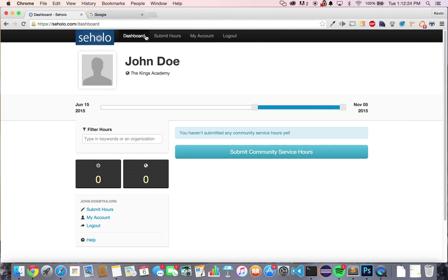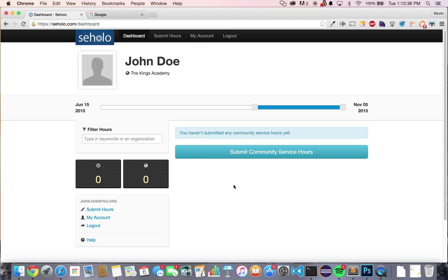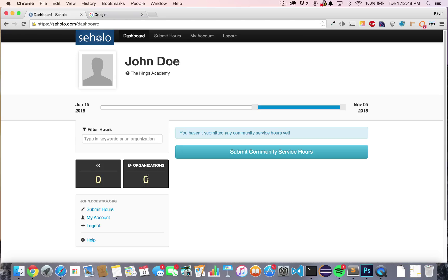This is your student dashboard. From here, you can see all the community service hours that you've submitted for this year as well as past years. By default, your hours are filtered down to the current school year. On the left-hand side, you'll also be able to see totals. This zero represents the total number of hours that you have submitted this school year, and this zero represents the number of different organizations you've volunteered at this school year.